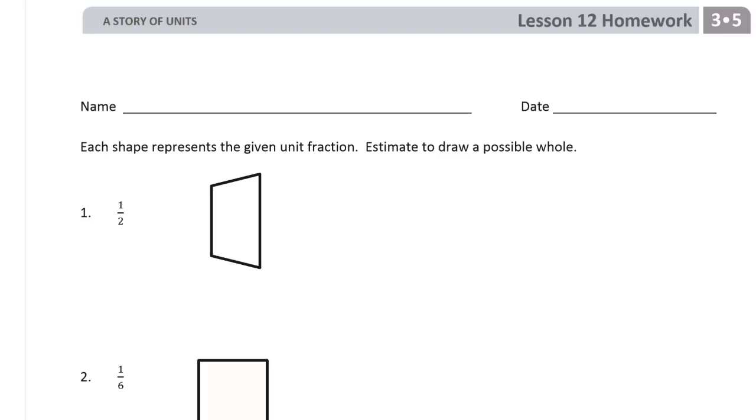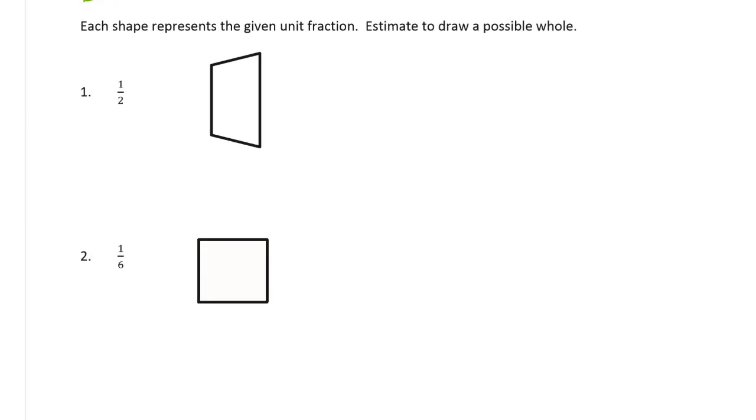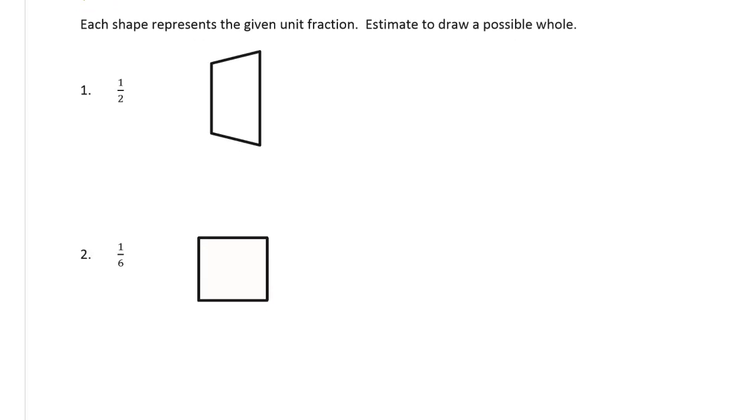This is the homework for lesson 12. We're in module 5 of grade 3. Write your name here, please. Each shape represents the given unit fraction. Estimate to draw a possible whole.